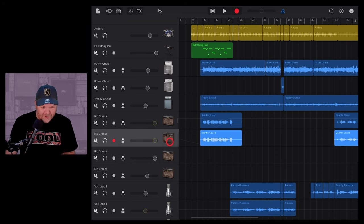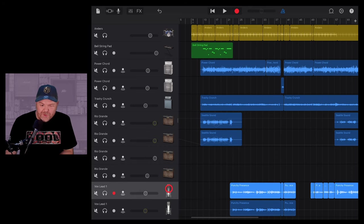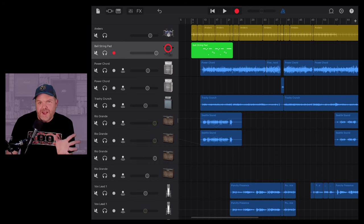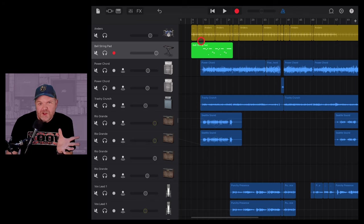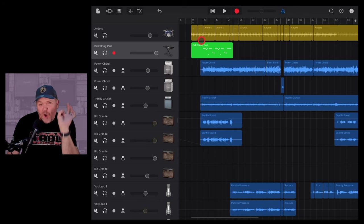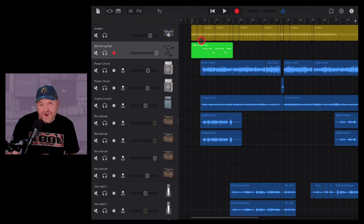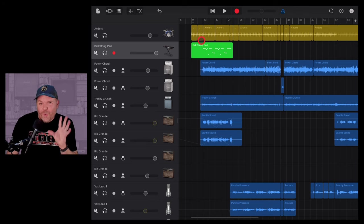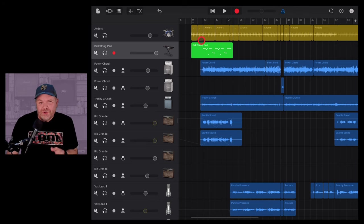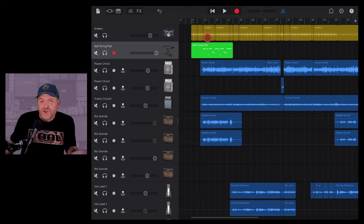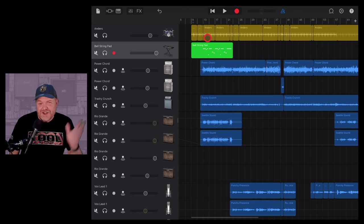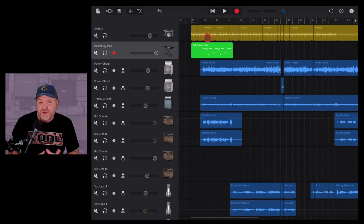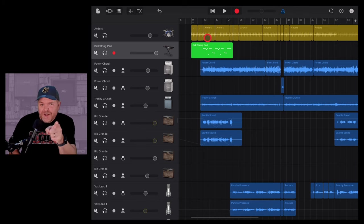So there you have it. We've got panning automation, we've got effects automation and we've got automating the effects on our keyboard sound. So just when you thought that volume automation was the only thing available in GarageBand, now you know you've got a whole bunch more tools in your toolkit. If you want even more tools in your toolkit, check out the videos linked down in the description down below and I'll see you next time.